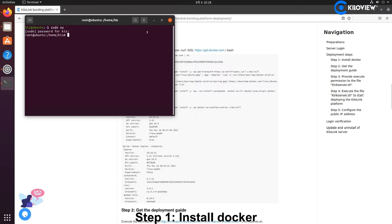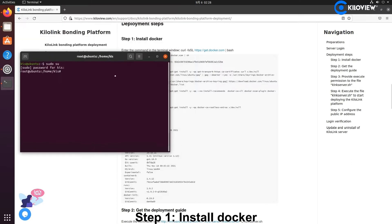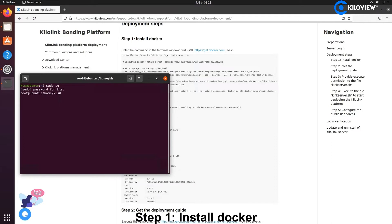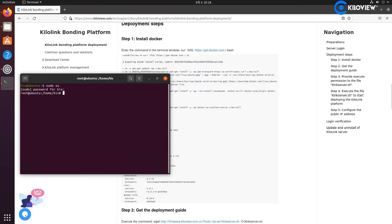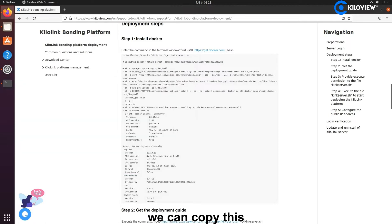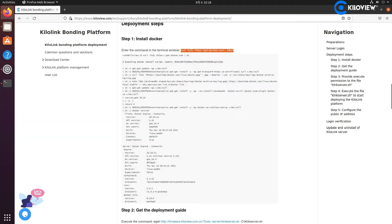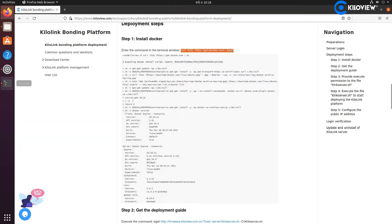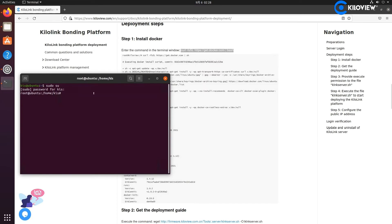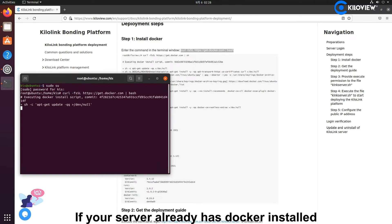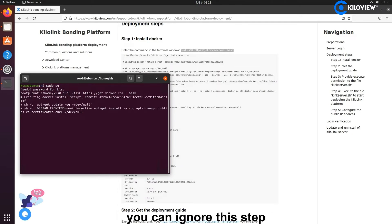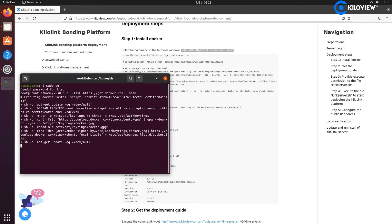Step 1: Install Docker. Enter the command line in the terminal window. We can copy this and paste it in the terminal. If your server already has Docker installed, you can ignore this step.